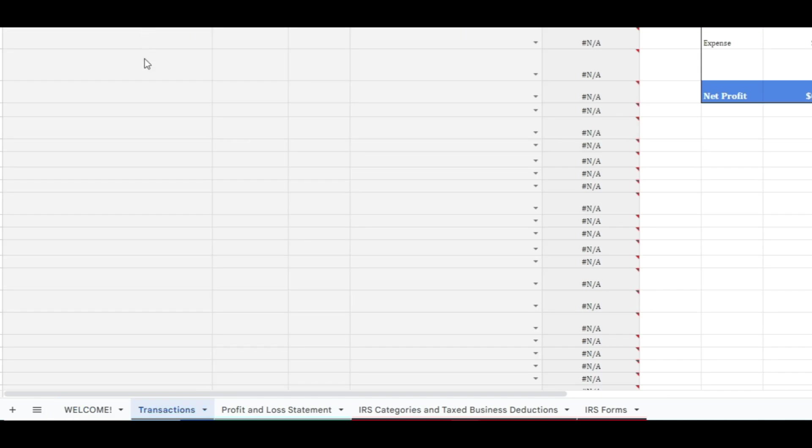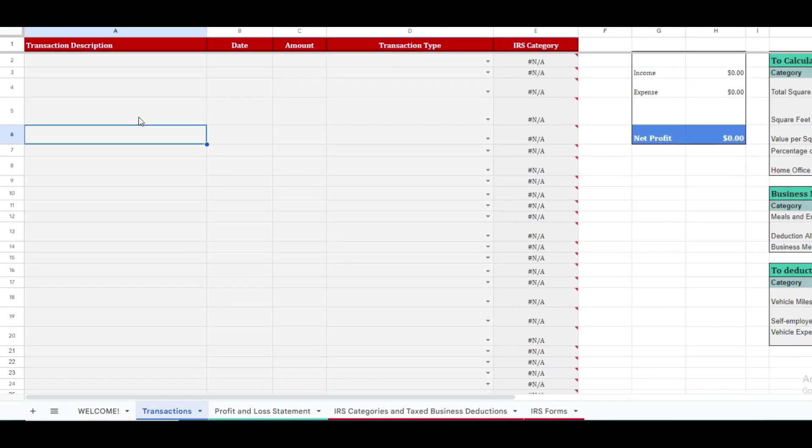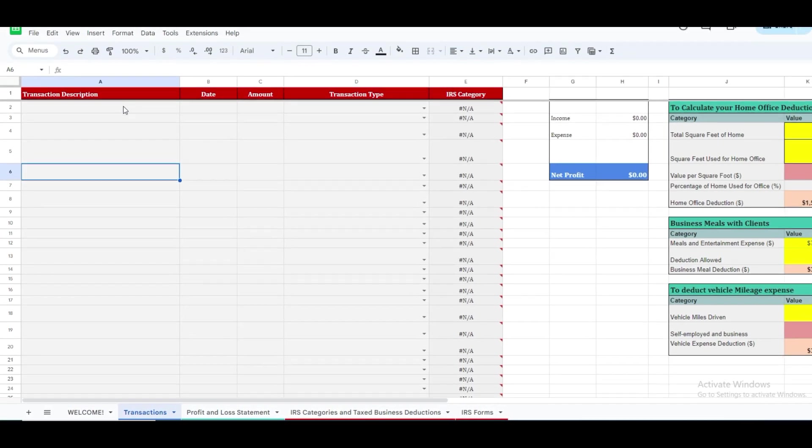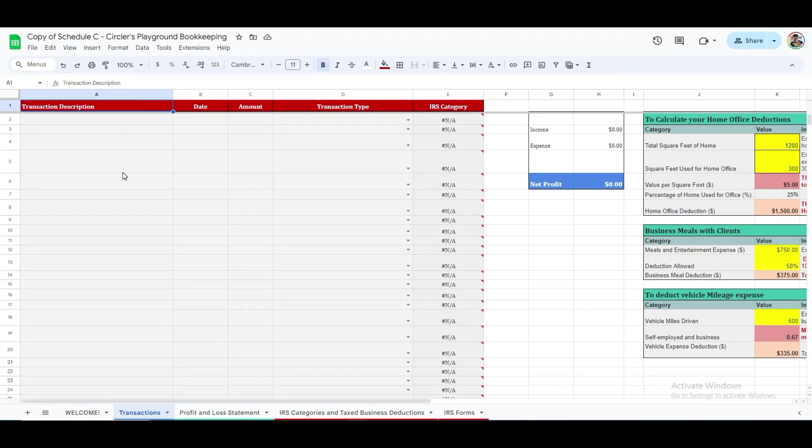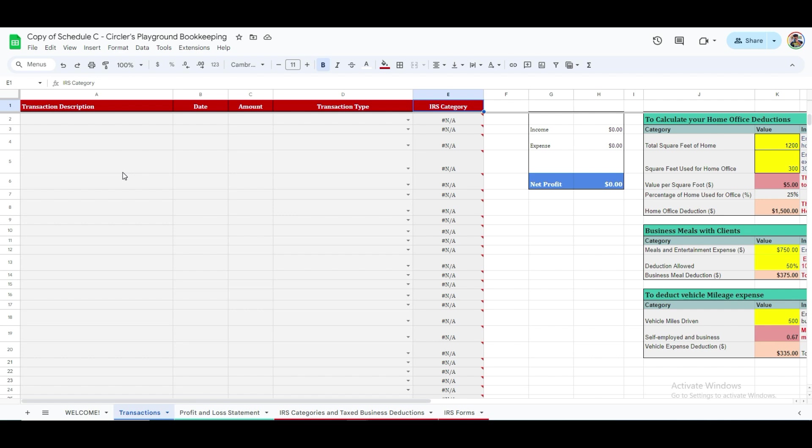Let's start by navigating to the Transaction tab. Here, you'll find five essential columns: Transaction Description, Date, Amount, Transaction Type where you choose your Business Expense category, and the last column has IRS Accepted Categories as per Schedule Form C.